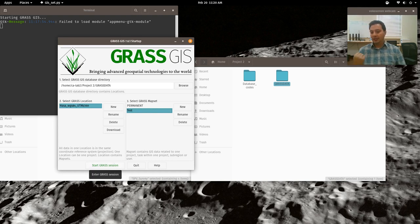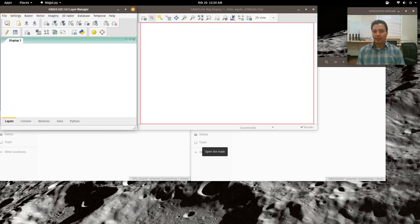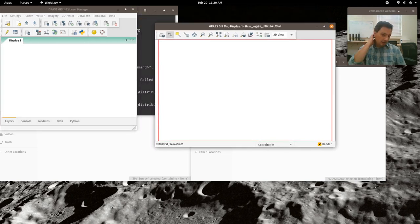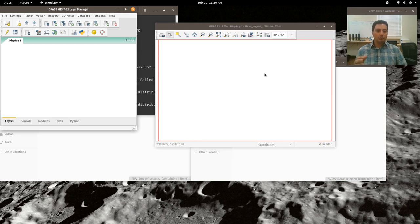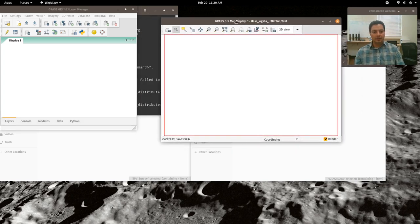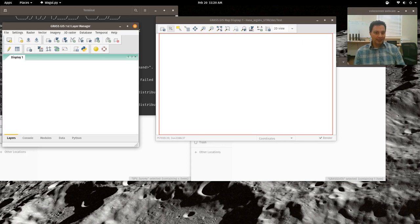Hit Start GRASS Session and it will open up. Similar to other GIS programs, you get two main views: a map display window and a layer manager. GRASS gives them as two separate windows, whereas QGIS was one solid interface. You can resize and move them around. In the GRASS map display you'll see a red box — this is the current region extent, which is something different from QGIS.